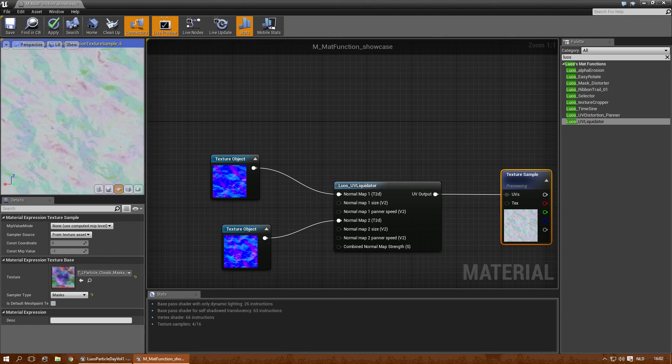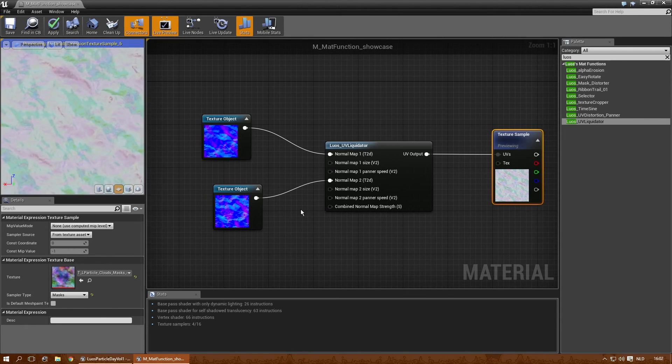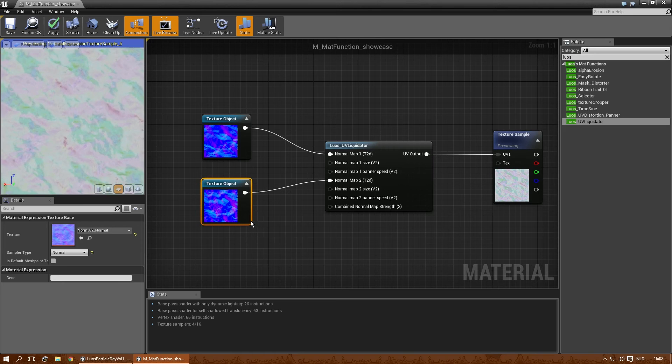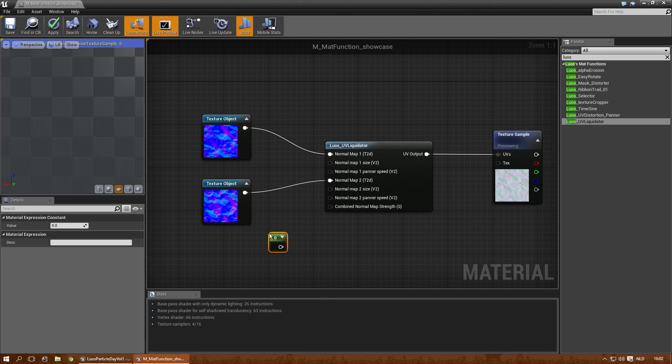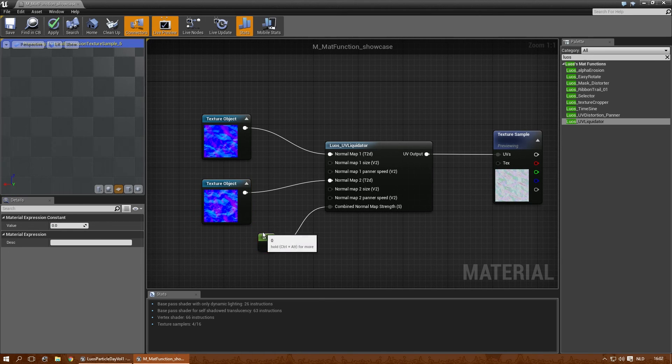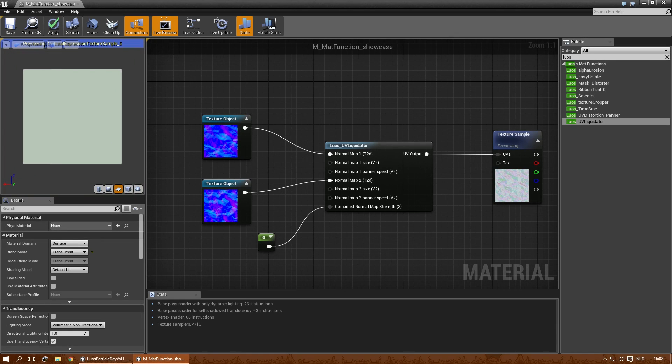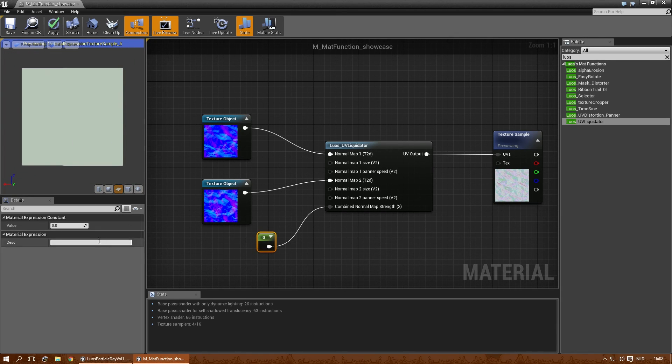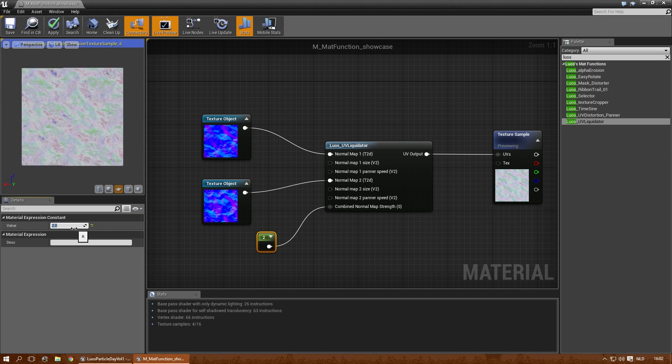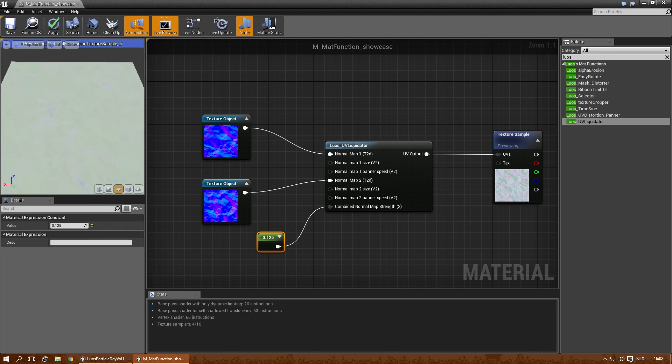You can change the texture of the first normal map, the speed of the first normal map. Same with the second. And again, you can decide how the normal map strength will be. So here, one, it's a lot of distortion. Two, obviously it's higher. But a little bit often goes a long way with small distortion effects, as you can see.